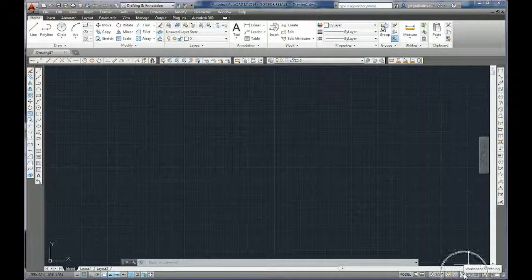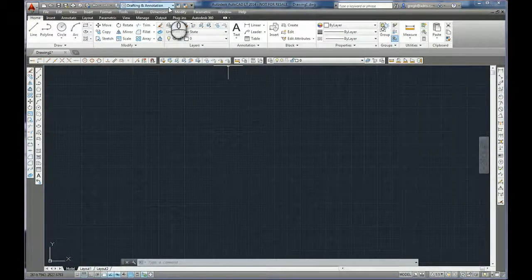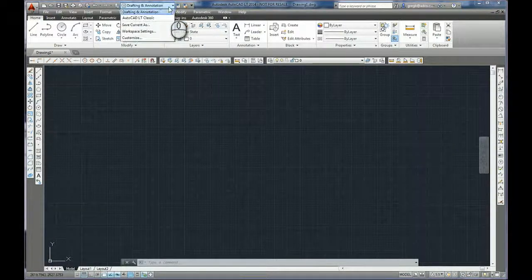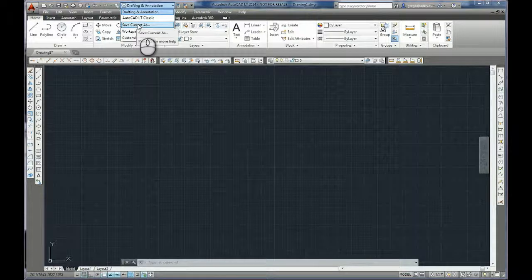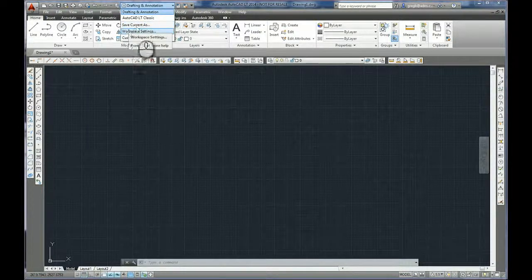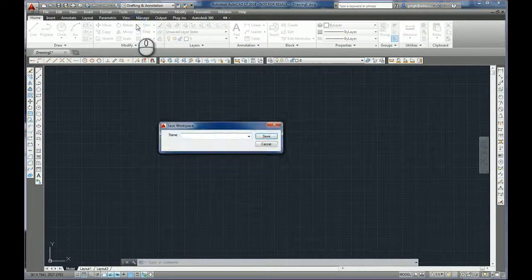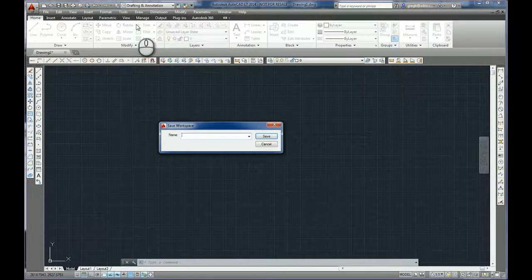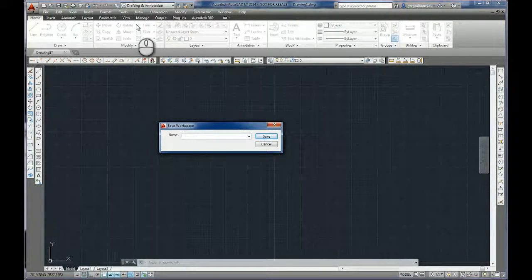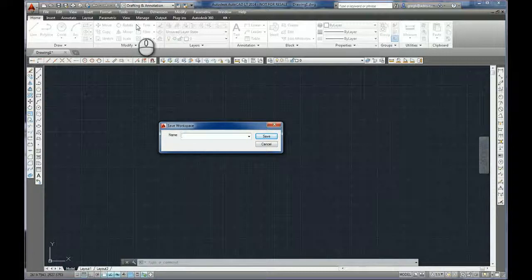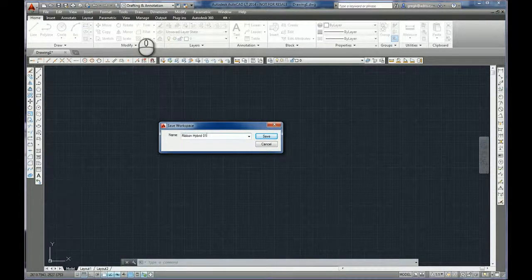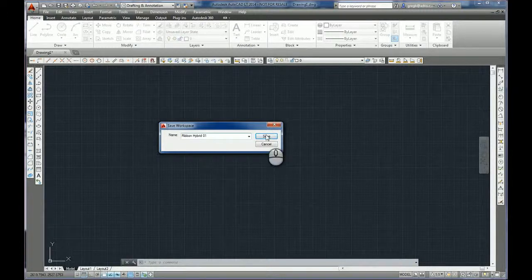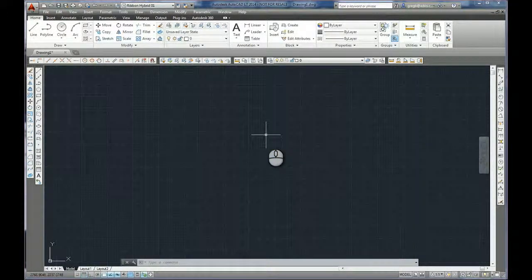Okay, so looking at this we can save this as current. And this is going to offer us the opportunity to give it a name. So as this is a ribbon and it's got the old toolbars in it, I'm going to call this the ribbon hybrid and save.